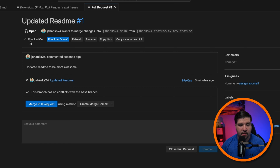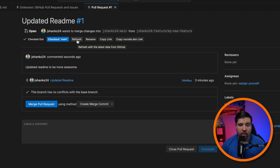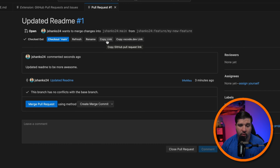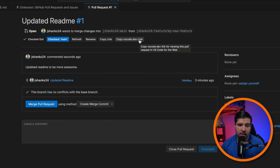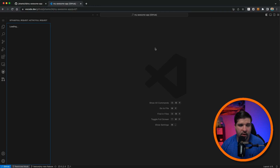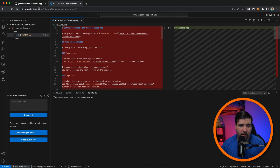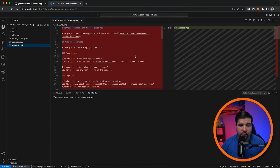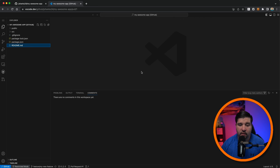We also have a couple of other options here. We can see that this pull request is currently checked out. We have the option to check out the main branch, refresh the pull request, rename the pull request, or copy the link to the pull request in GitHub. We can also copy the VS Code.dev link for this pull request. If we click on that and paste it into the browser, it opens up VS Code hosted at vscode.dev — we can see the code and even modify it there.